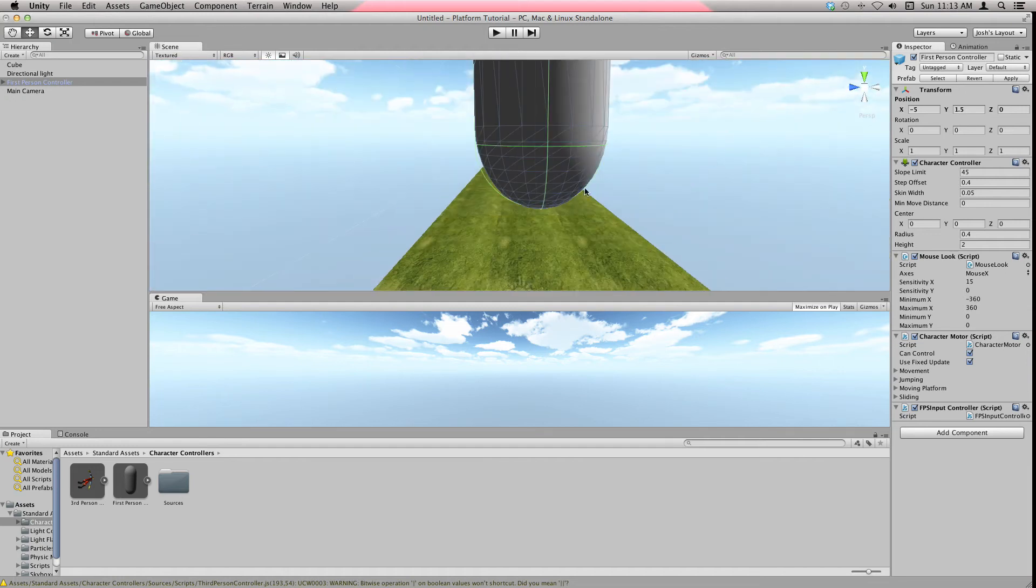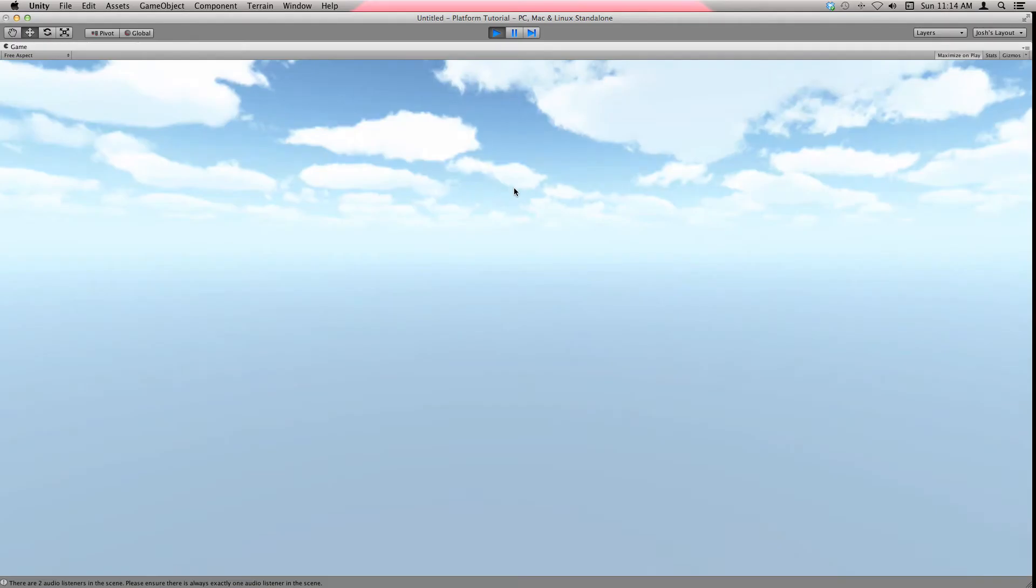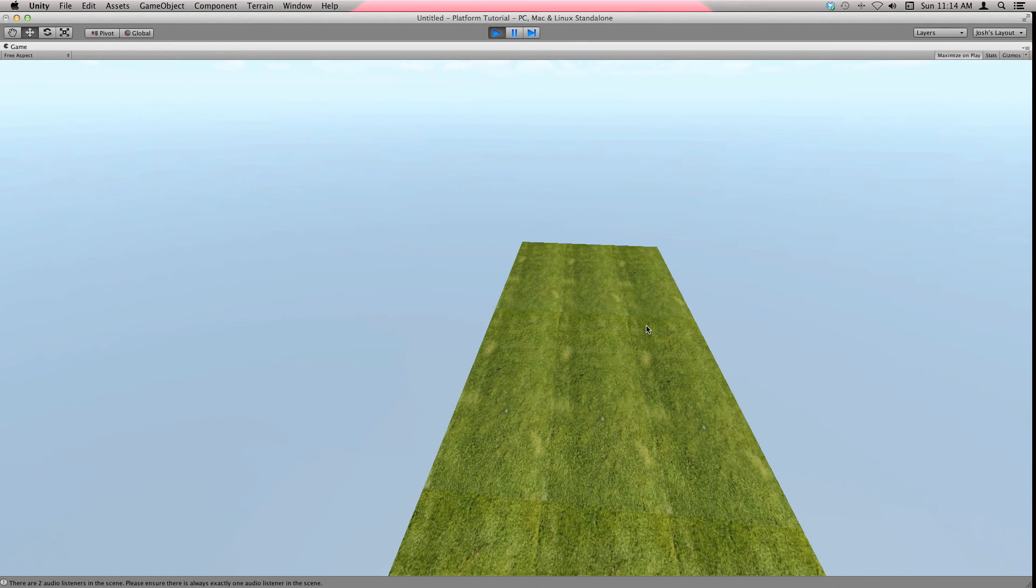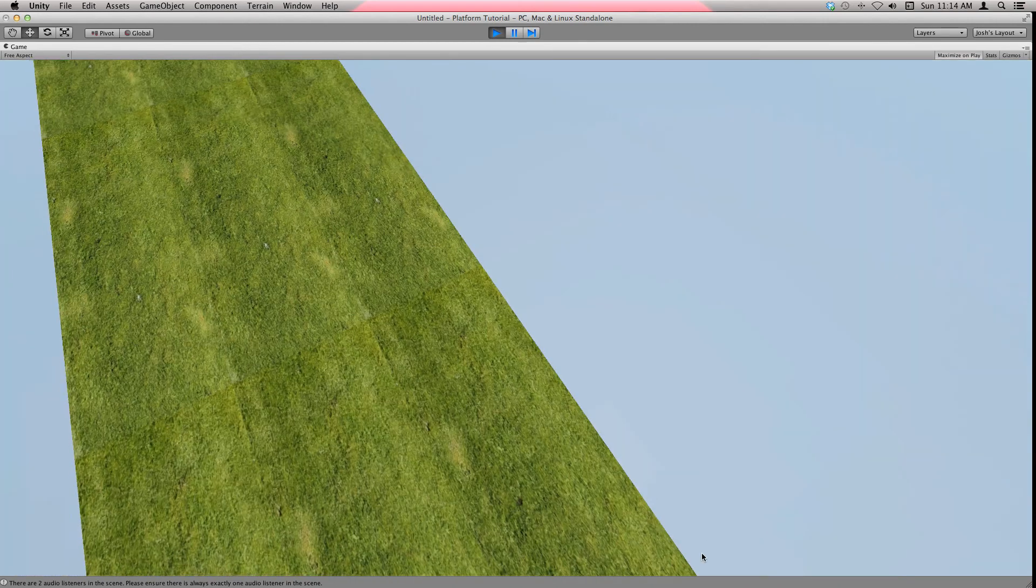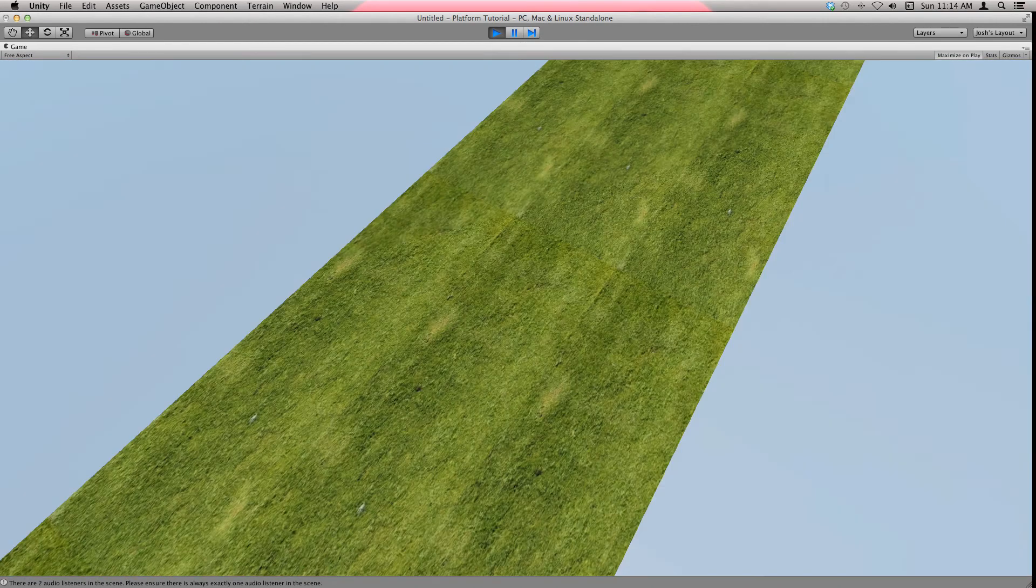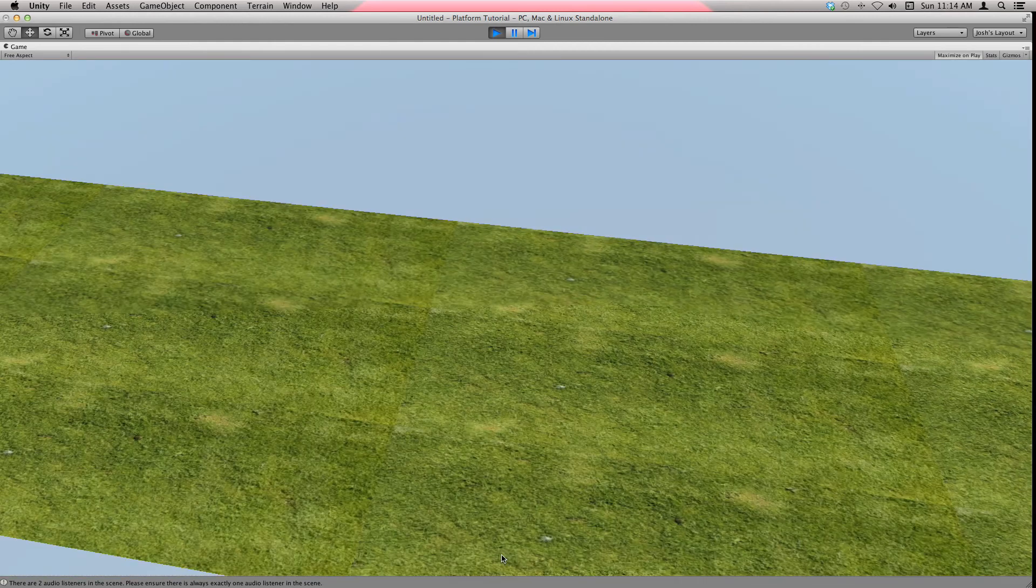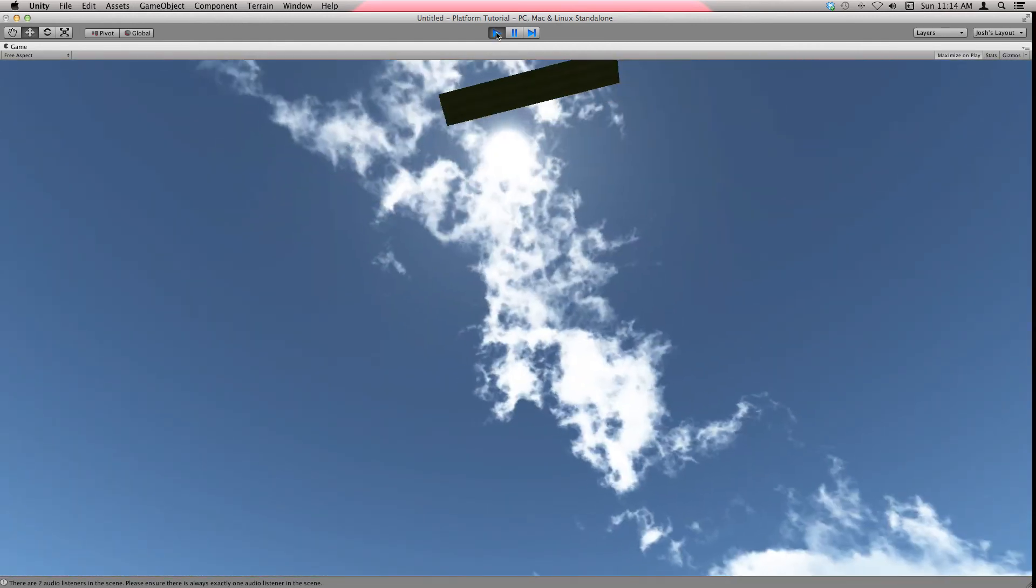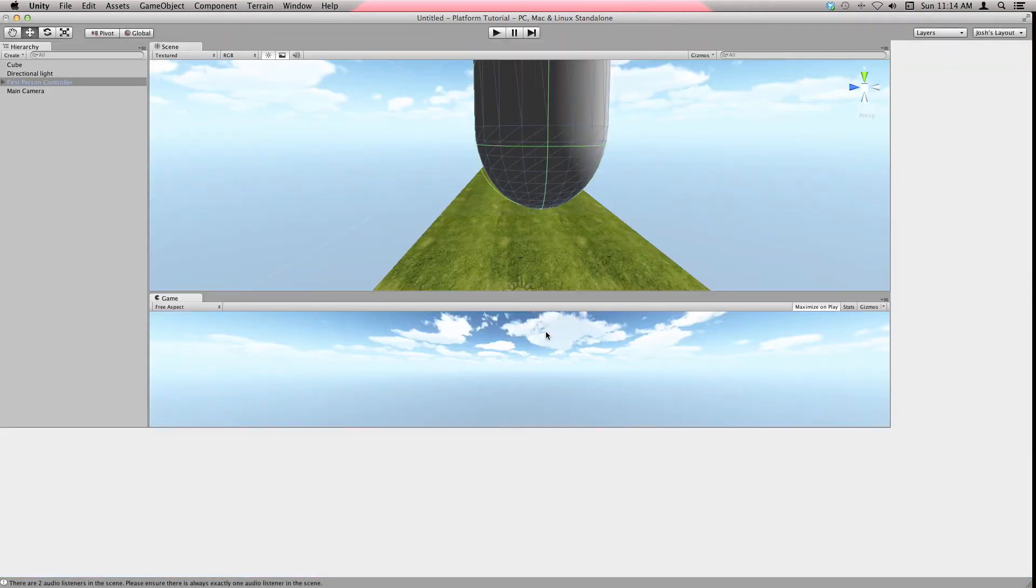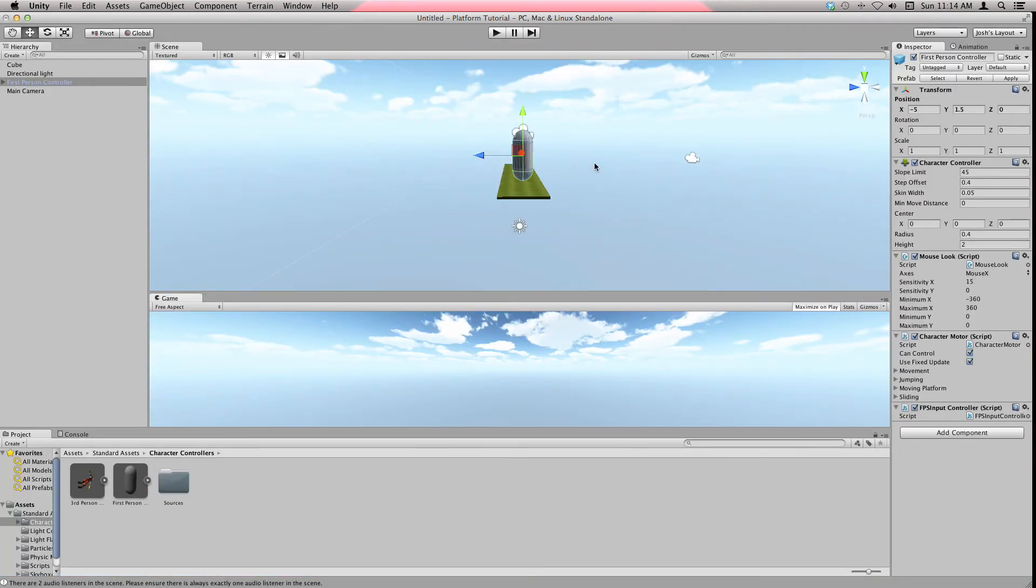But now if I hit play, we see that we see it out of the character's eyes. We can look around, we can jump. Make sure you don't fall off because if you do, there's nothing to stop you. If you fall off, you keep falling forever and ever until you hit stop.